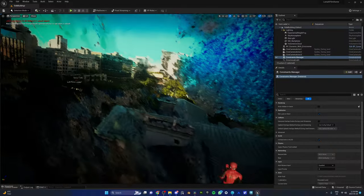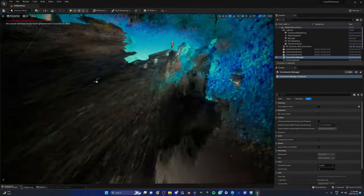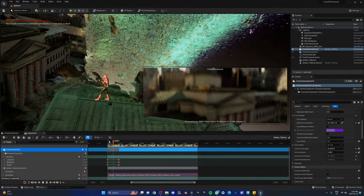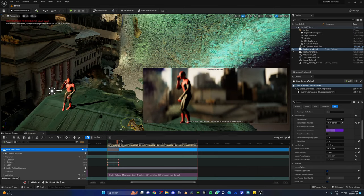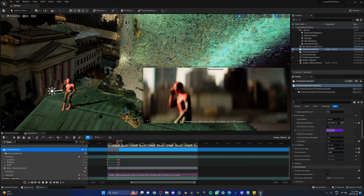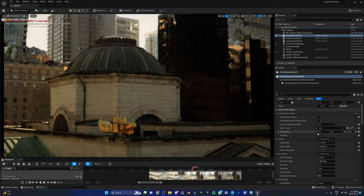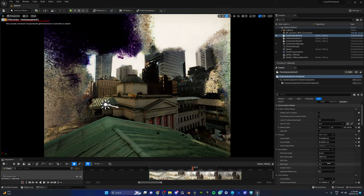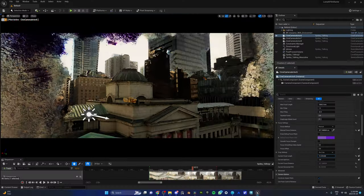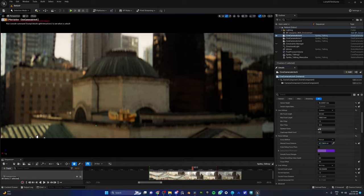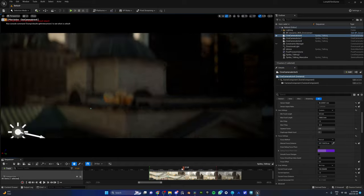Luma AI has a neat UE5 plugin that lets you drag and drop an entire NeRF directly into your scene — it works like magic. Since most NeRFs are not perfect and have sides that are incomplete or have artifacts, we first locked down our camera angles. For the camera settings, we used an IMAX 70mm with the squeeze factor dialed up to 2, which gives you that anamorphic lens effect and makes it look like you're watching a movie.